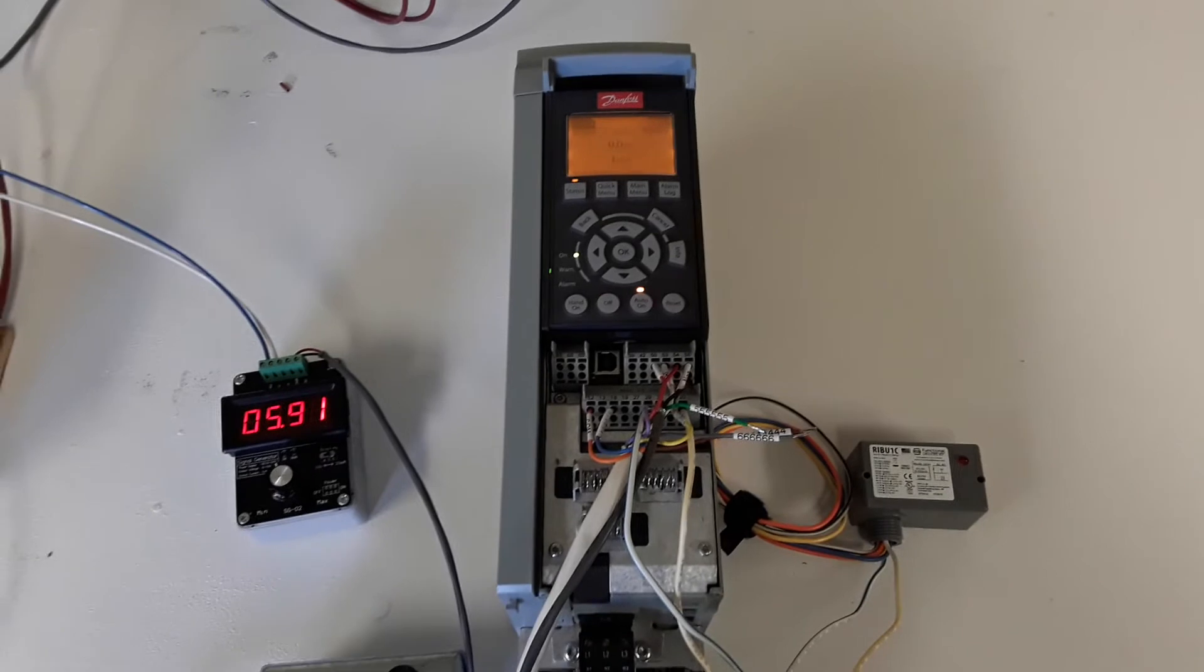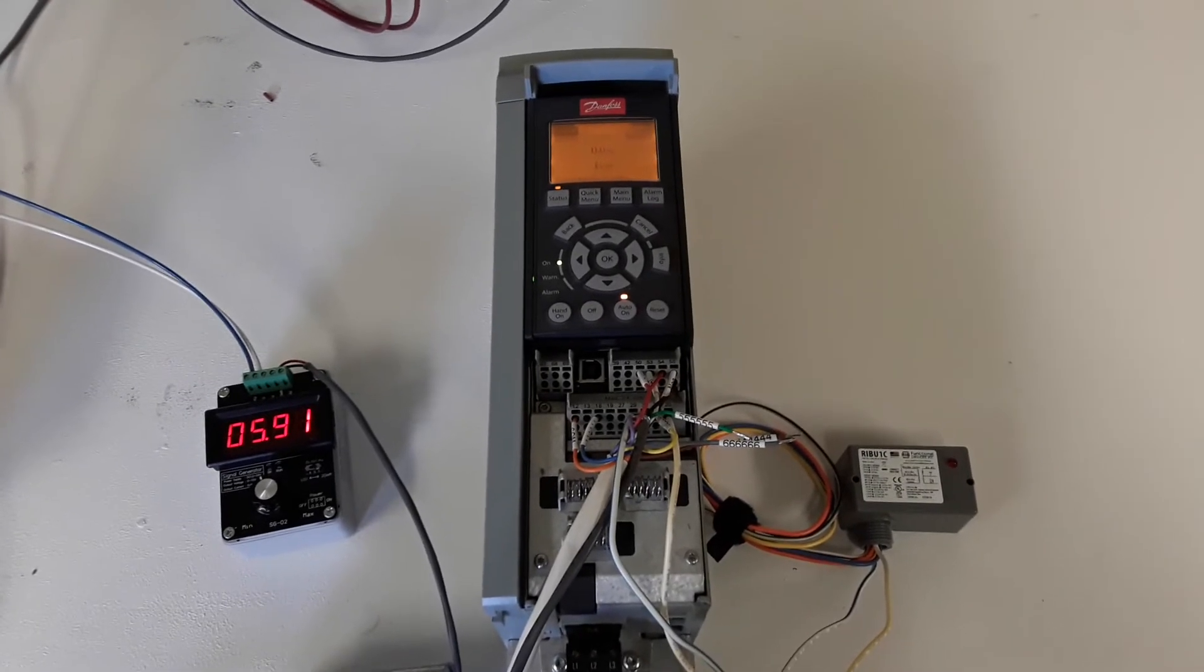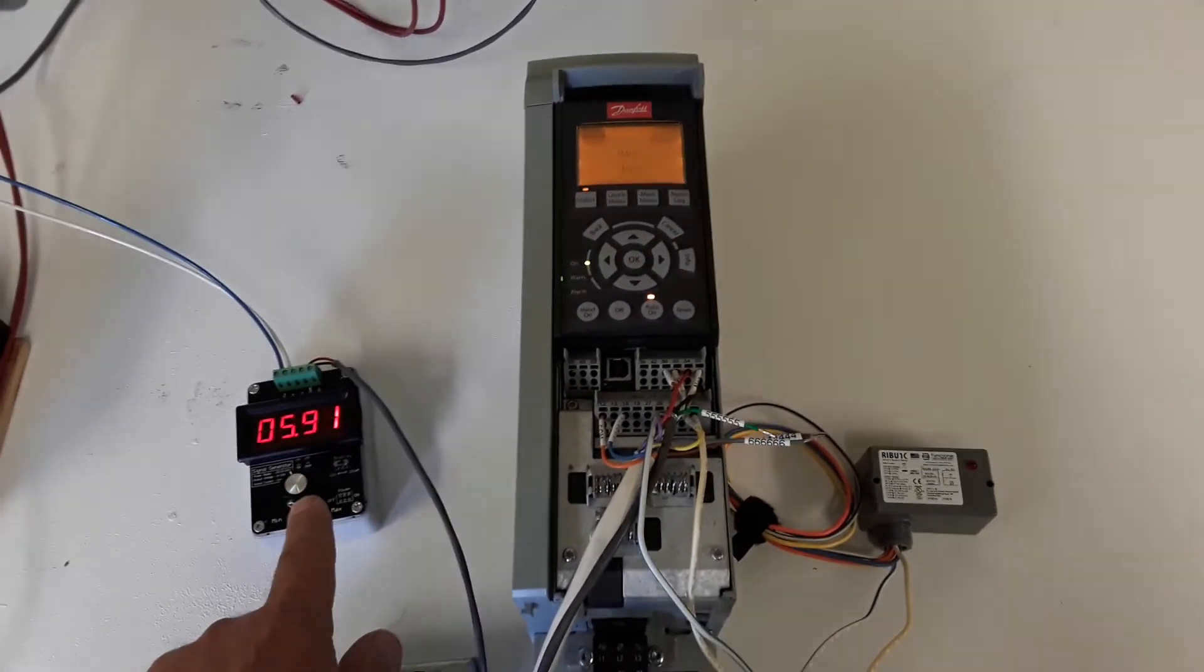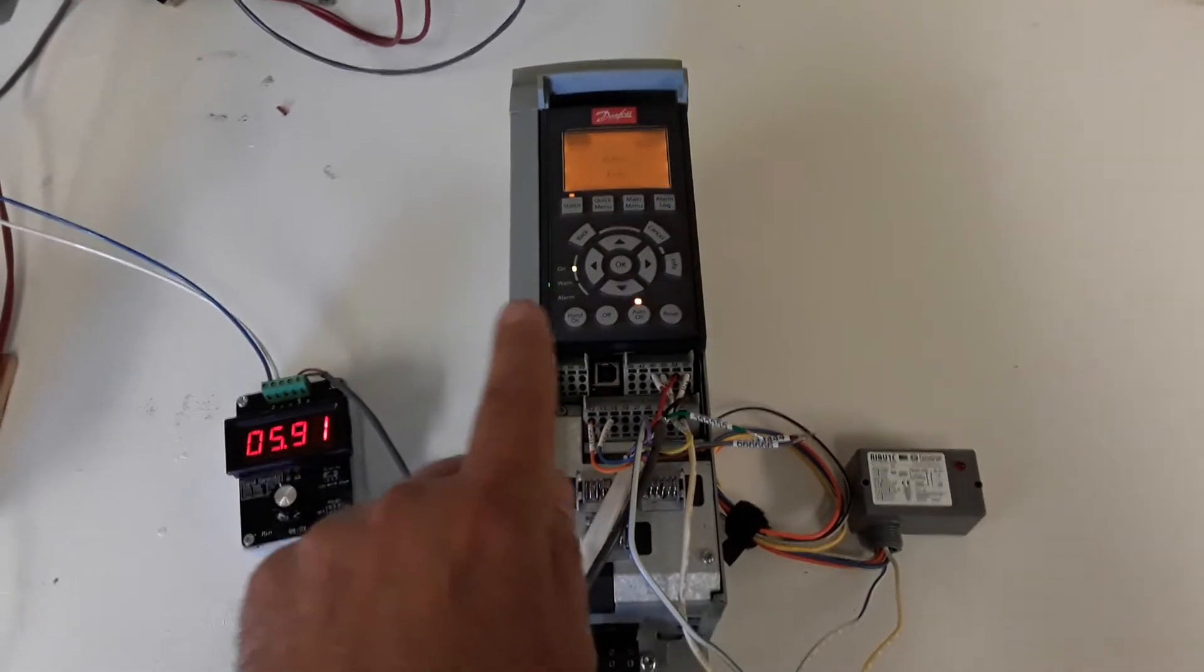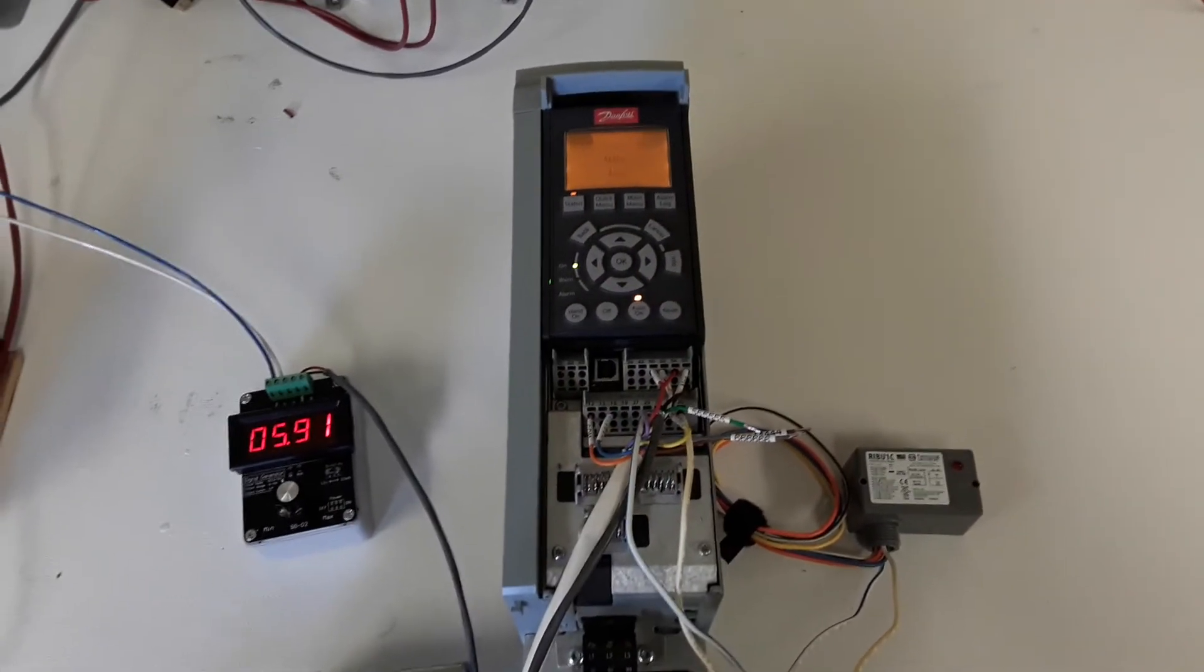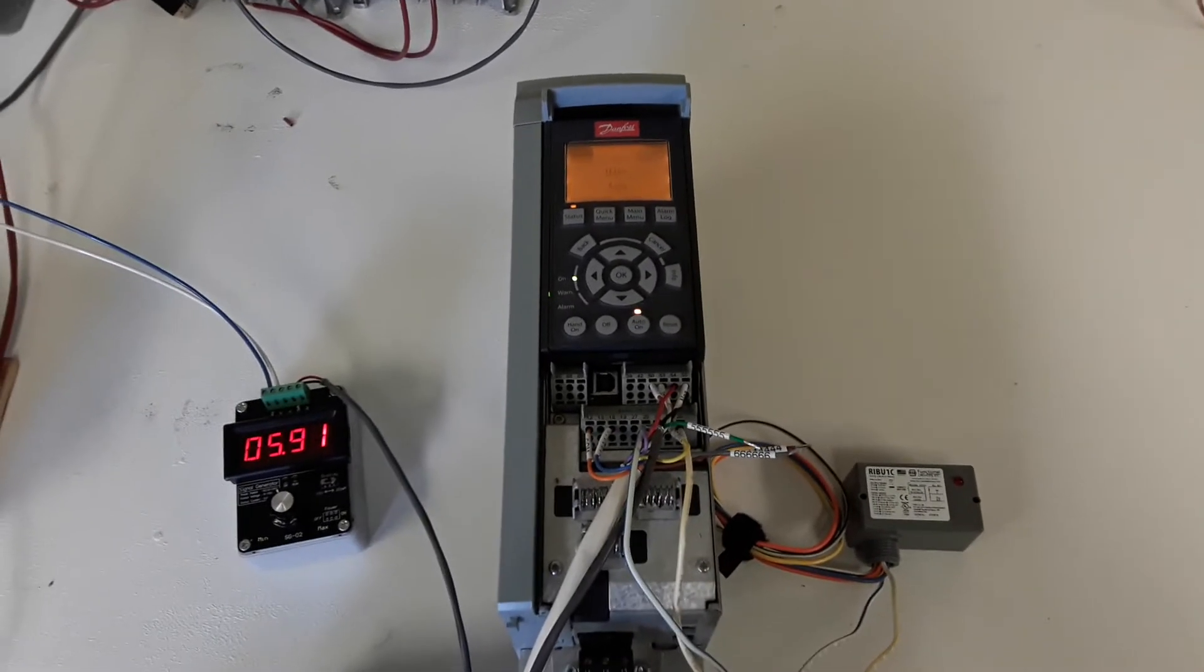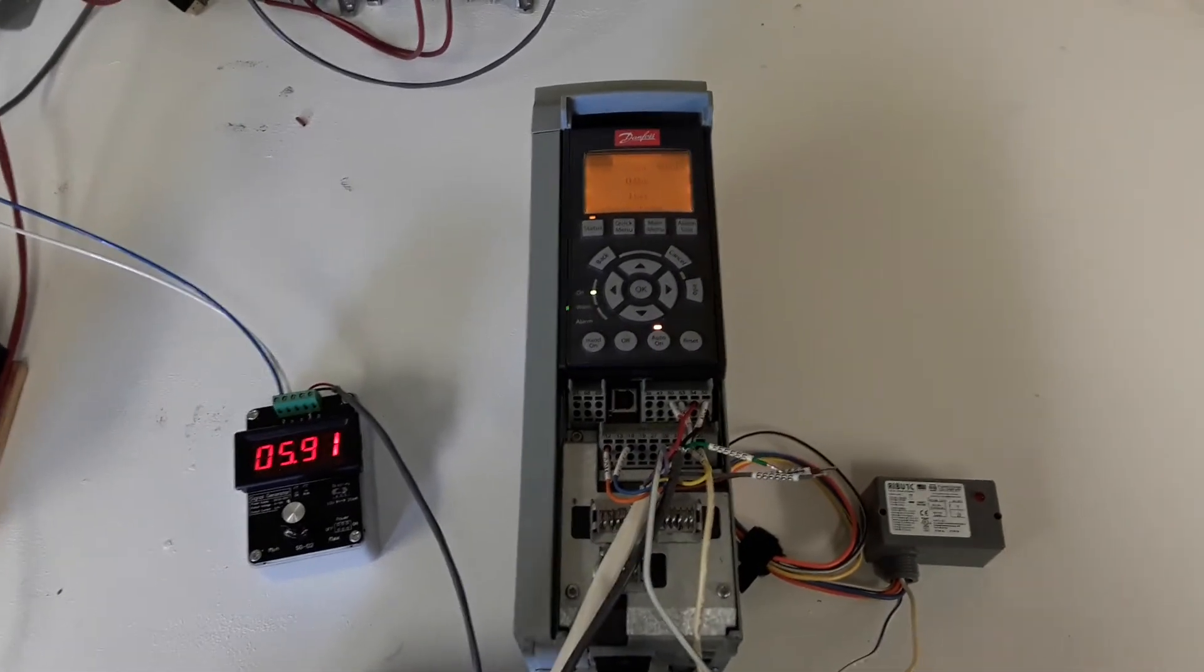The drive will ramp down to zero speed, and then I will increase the analog signal to remove the fault. You'll see the pre-lube cycle repeat before the drive starts up again.